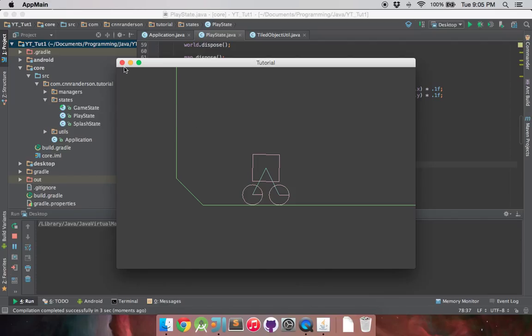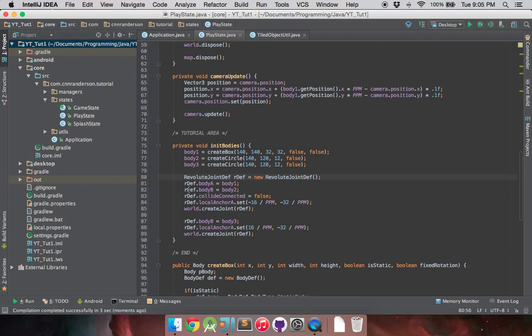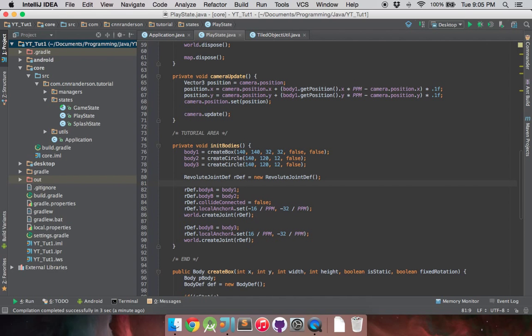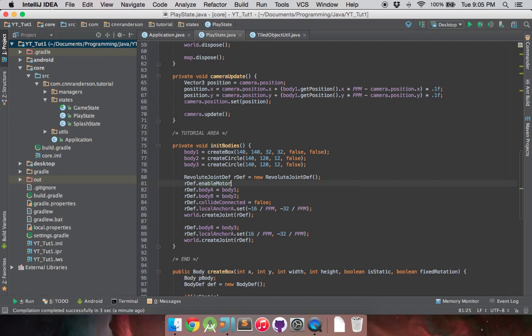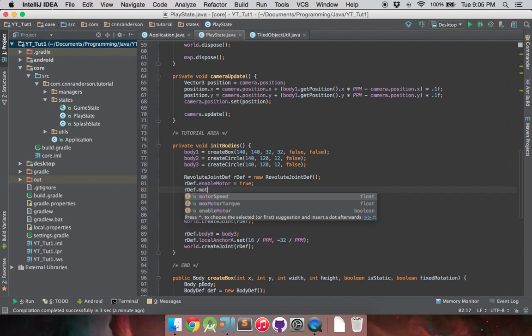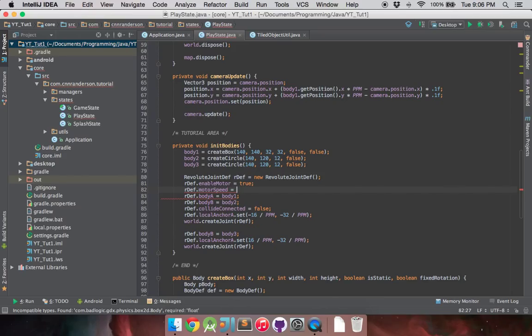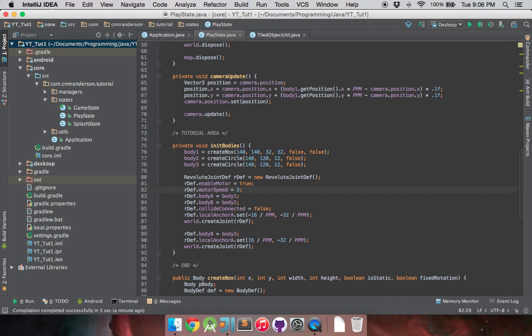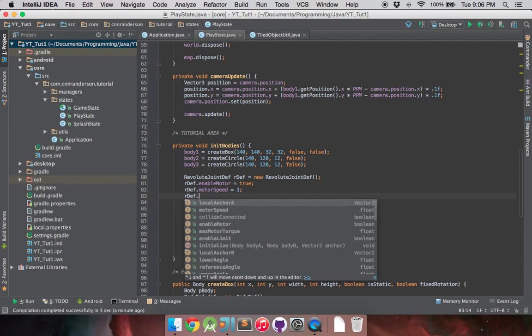So we have our vehicle set up. Now let's look into the goal of this video, which is motorizing those. As with setting up the definition, there are three key components to motorizing a revolute joint. You're going to want to first enable the motor. That's a pretty key part. And then you're also going to want to set the motor speed. And this is in radians, by the way. Box2D operates in radians and meters. Very metric-oriented.